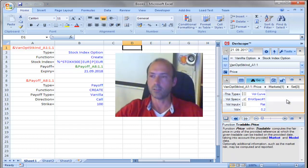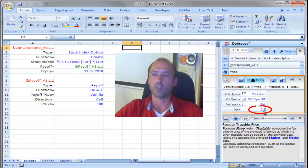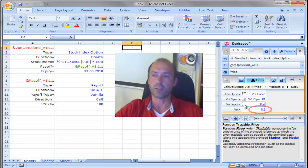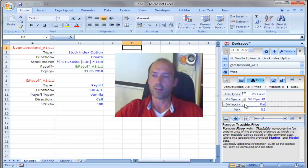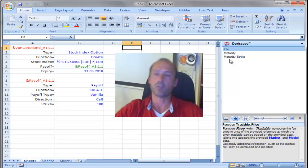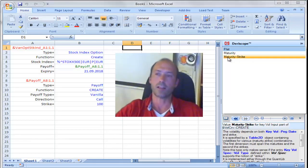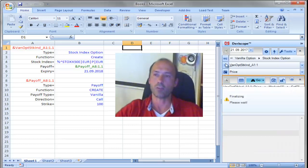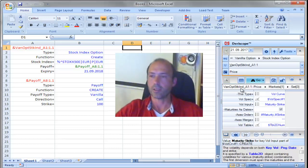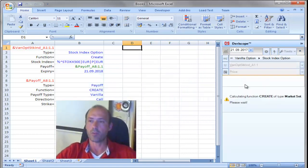Derasco prepares a flat volatility curve of 20%. I'm going to change from flat to two-dimensional surface, based on both maturity and strike. So, I select the last option here. And I paste everything on the spreadsheet.